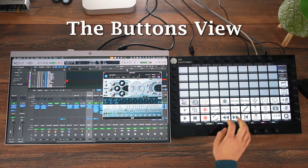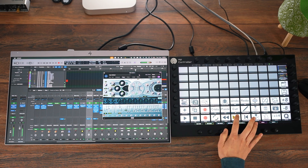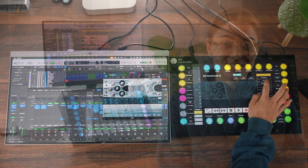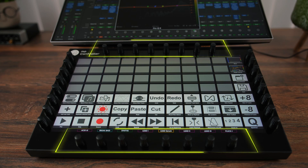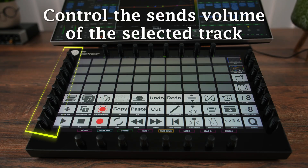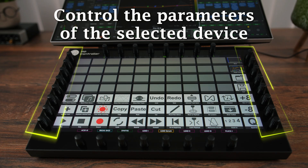Buttons View — your custom command center. The Buttons View allows you to map your favorite key commands, or use our pre-programmed ones, and assign them to any of the 73 customizable buttons. You can even label them and add icons for quick visual access. The encoders control the same elements as in the Mixer View: the top and bottom encoders control the volume and pan of 8 tracks, the left column encoders control the volume of the selected track, and the right column encoders control 8 parameters of the selected device.